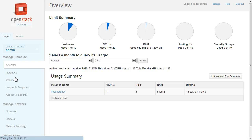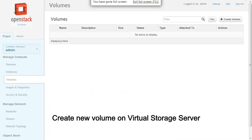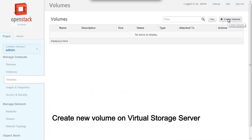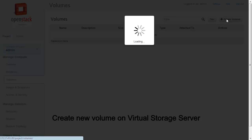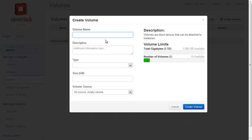Let's start with create volume. We'll create a volume through the OpenStack dashboard with the name 'test volume' and size 1 GB.